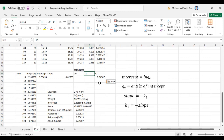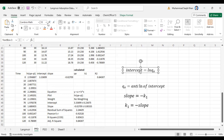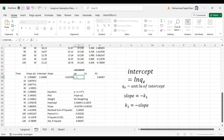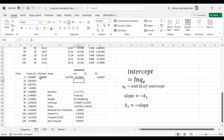Since our intercept equals ln(qe), our qe will equal the antilog of the intercept. For the antilog of the intercept we use the EXP function — EXP of the intercept value. This gives us our calculated qe value. Our experimental qe value was 19.238.